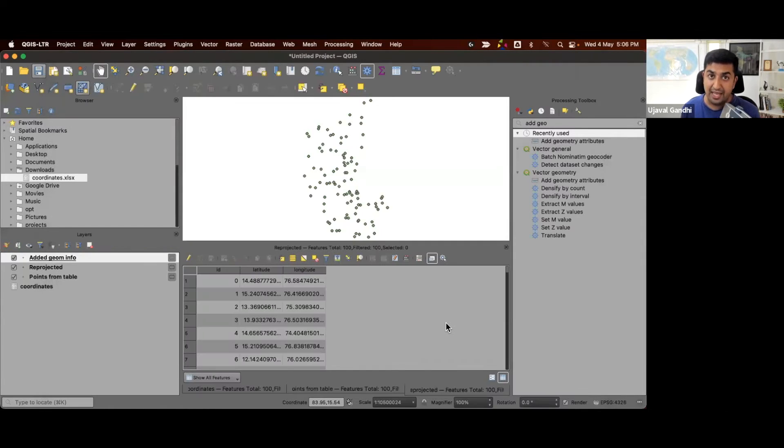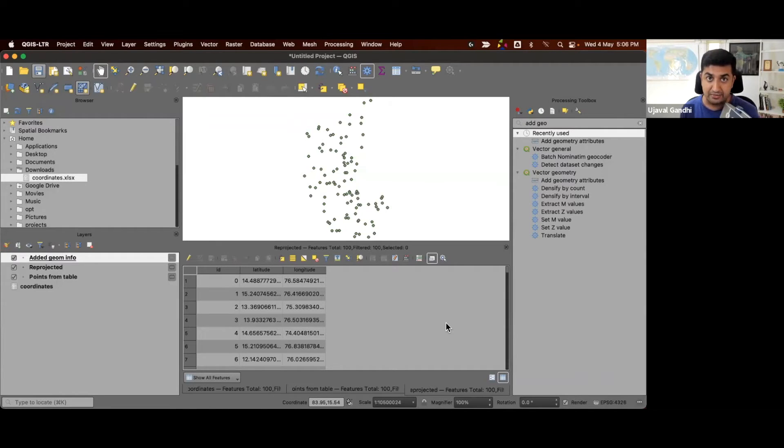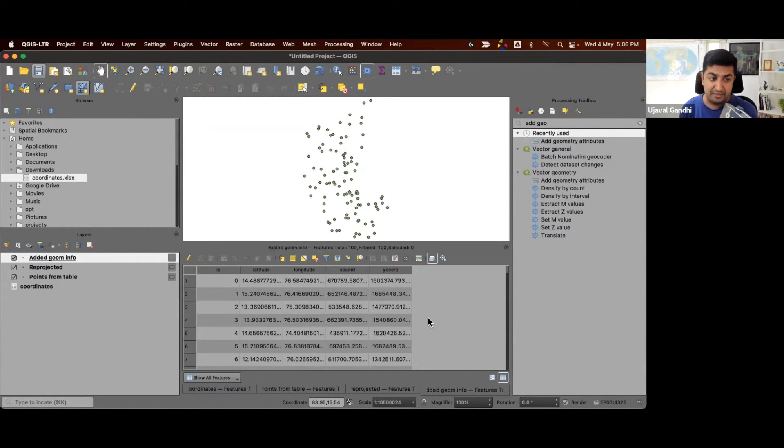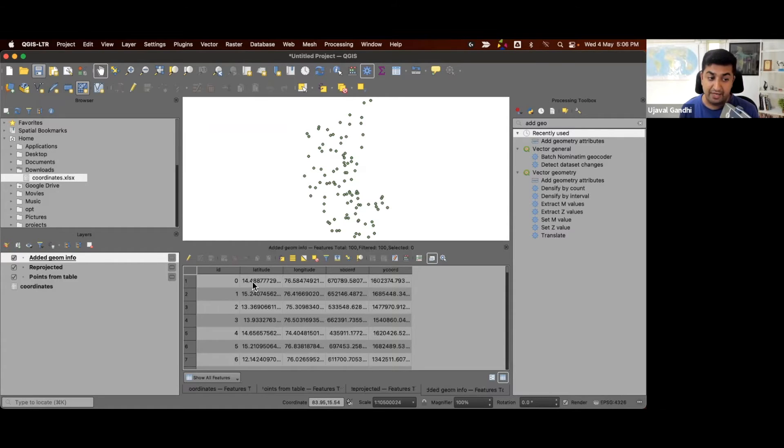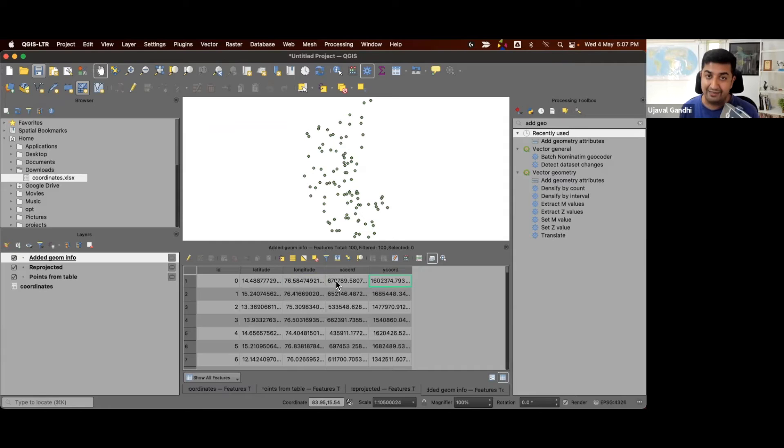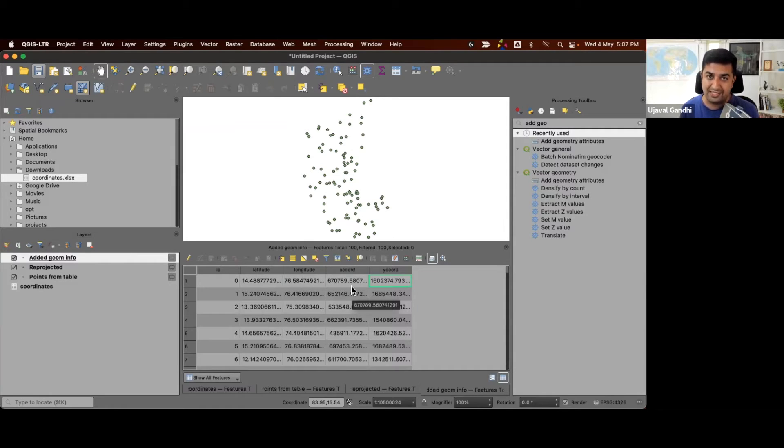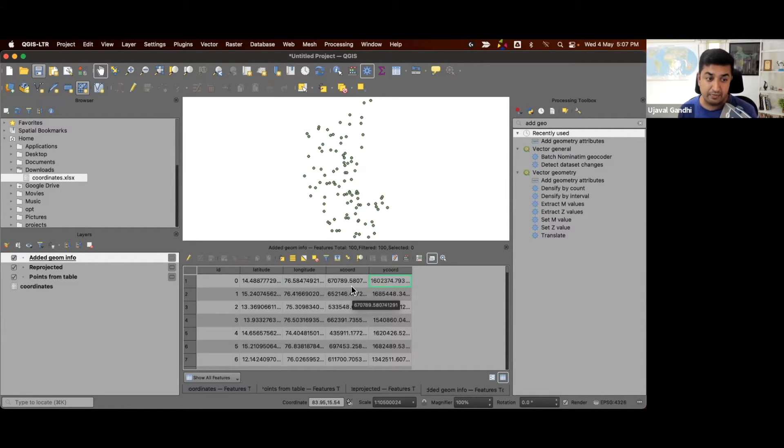We'll use the reprojected layer as the input and compute the x and y coordinates using the layer CRS, which is the UTM one. Run this. And this adds two new columns for x and y coordinates into the attribute table. So now we have our original lat long values and x and y coordinates column added to the table. And these are the UTM zone 43 north coordinates for the same point. And this is the result we want.